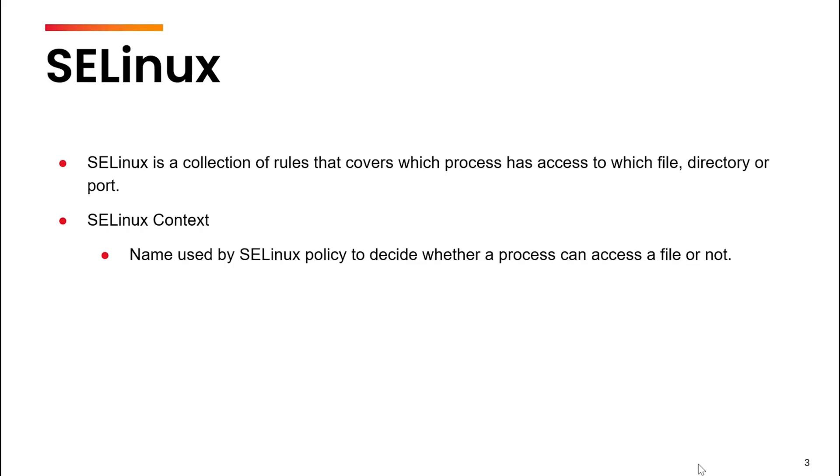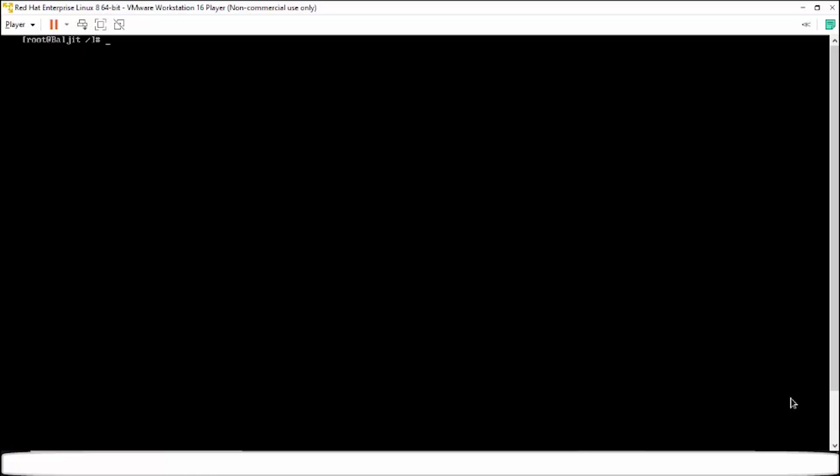So let me show you the use of SELinux by taking an example of the HTTP server or the Apache server. The Apache web server has access to all the files within the /var/www/html folder only. So if I long list this, you see there is nothing in this directory.